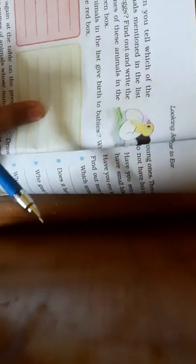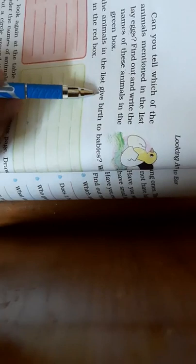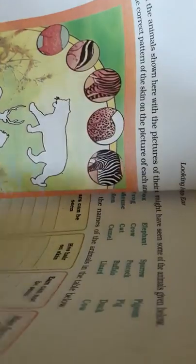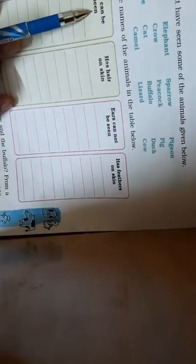And which of the animals in the list give birth to babies? Write their names in the red box. So these tables are given here. You can see here we have not written names. Ears can be seen, so just go through these names.